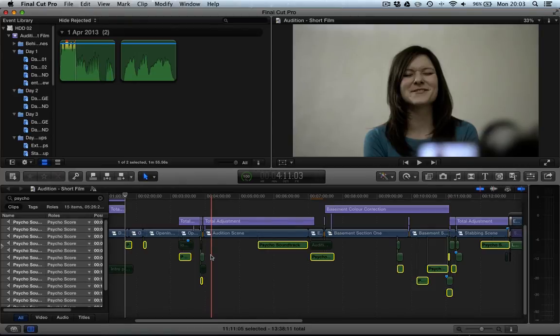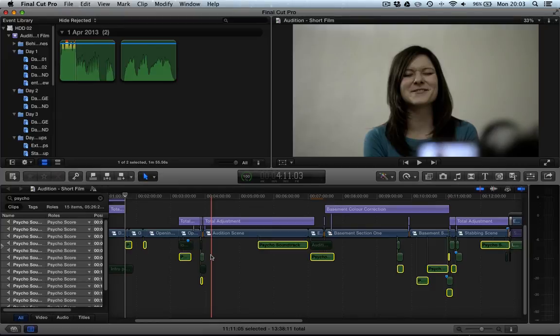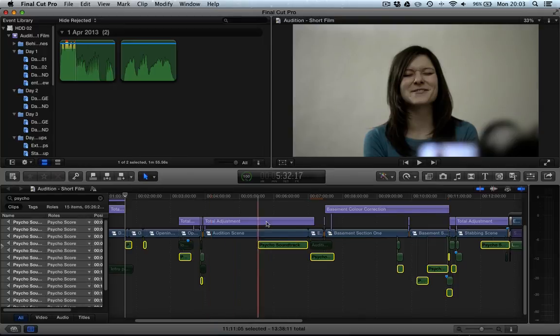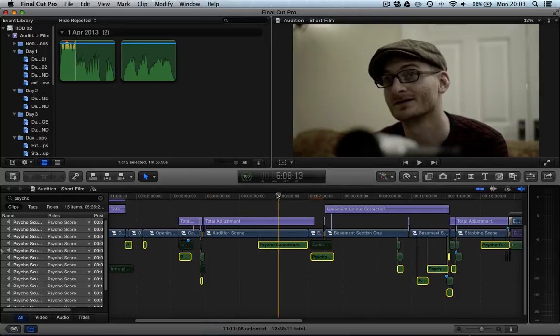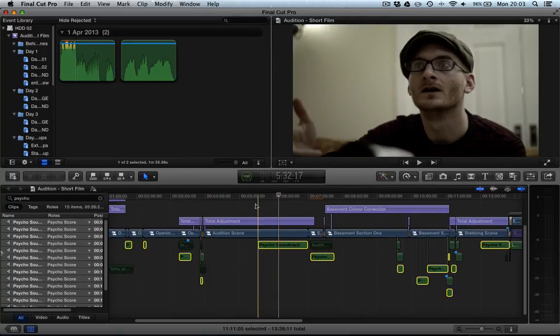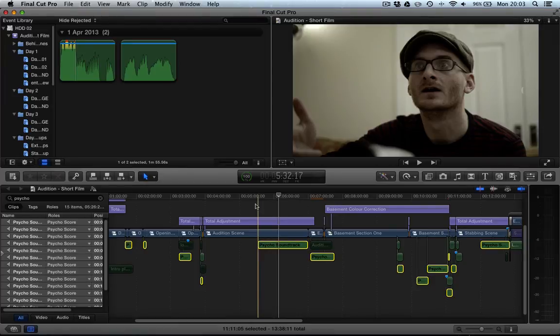So when we come to export then they will not be there and my composer will be like hallelujah, I can now compose without Dan showing me this bloody, excuse my French, Psycho soundtrack. Like I get it Dan, I get it, you like Psycho, move on, let me compose you something.